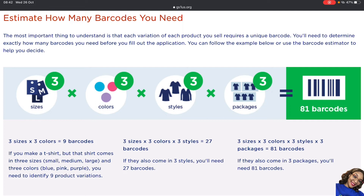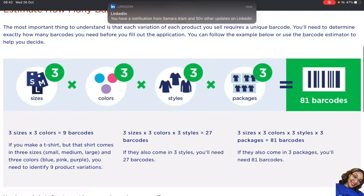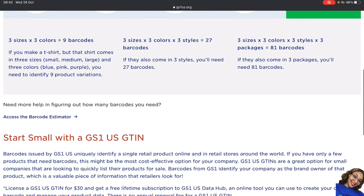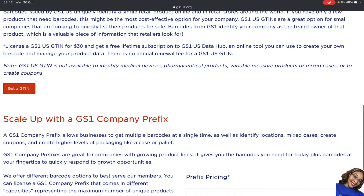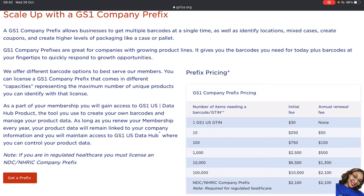You can read through the additional information on the site in your free time to understand better. If you're not sure how many barcodes you need, leave a comment below and I'll be there to help. The site also says if you need more help figuring out how many barcodes you need, you can use the barcode estimator. We're going to skip the digits section. Say you've calculated and you need 10 barcodes — you'll fall into that category of 10.